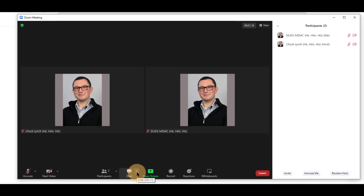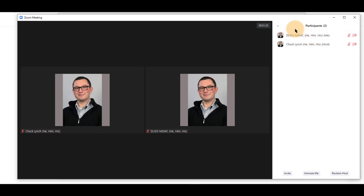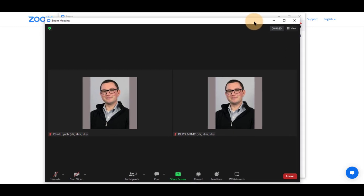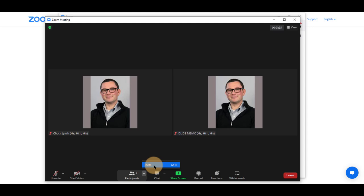Clicking on participants will show a list of participants within the class. Selecting more next to someone's name will give you varied options depending on the settings your instructor has given this meeting. Clicking on the up arrow for this will give you invite privileges if you have been allowed to do so.